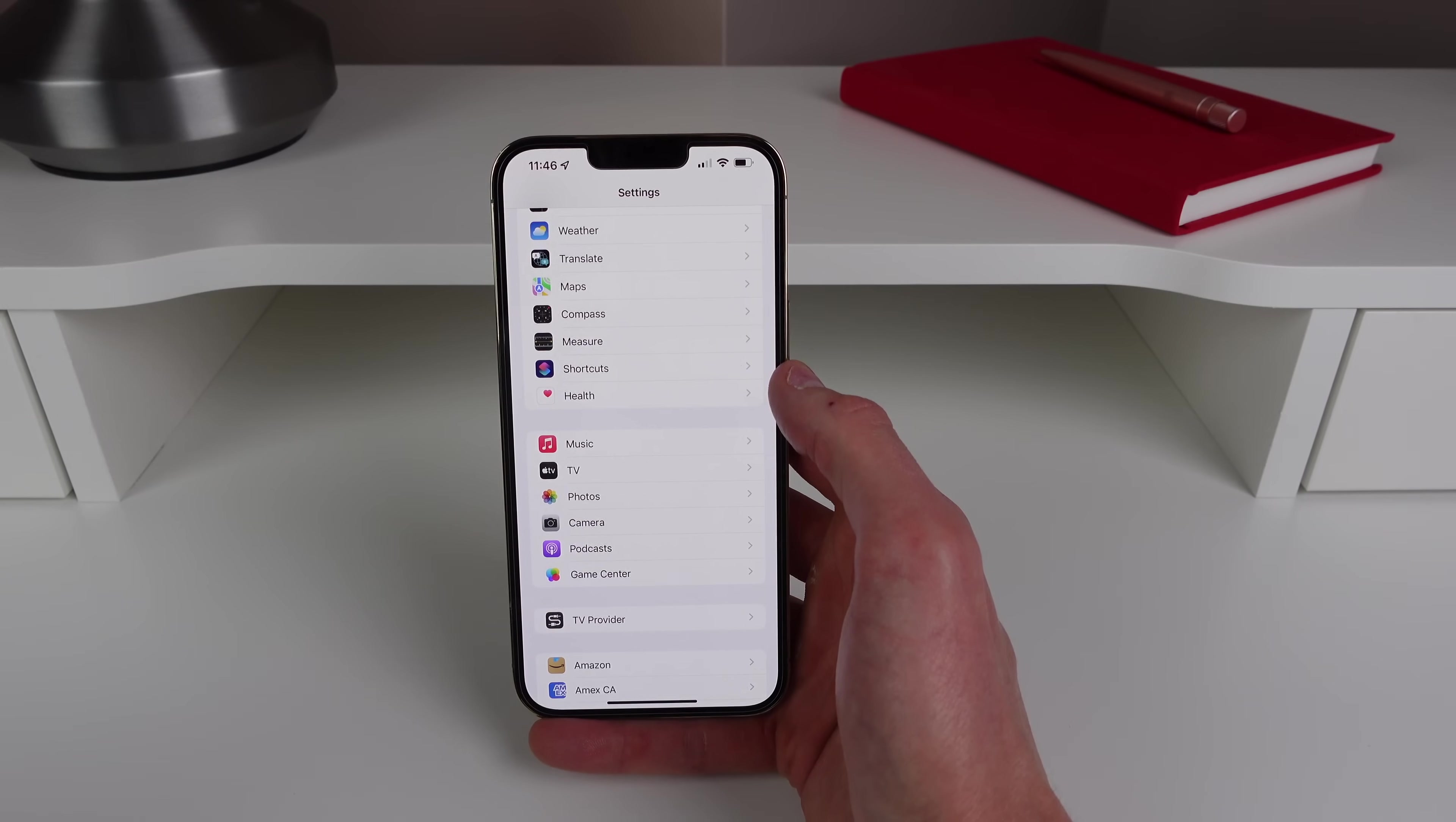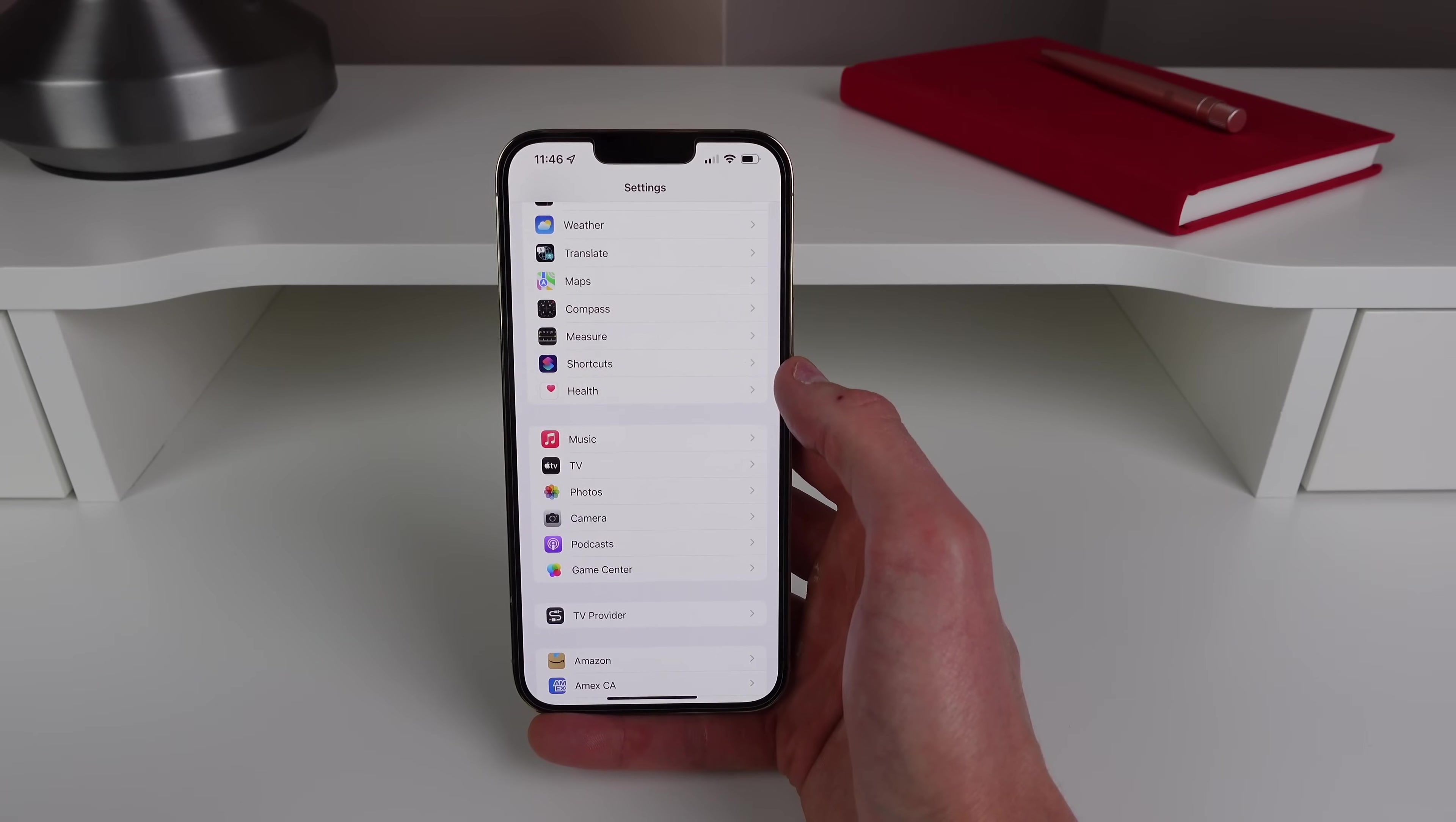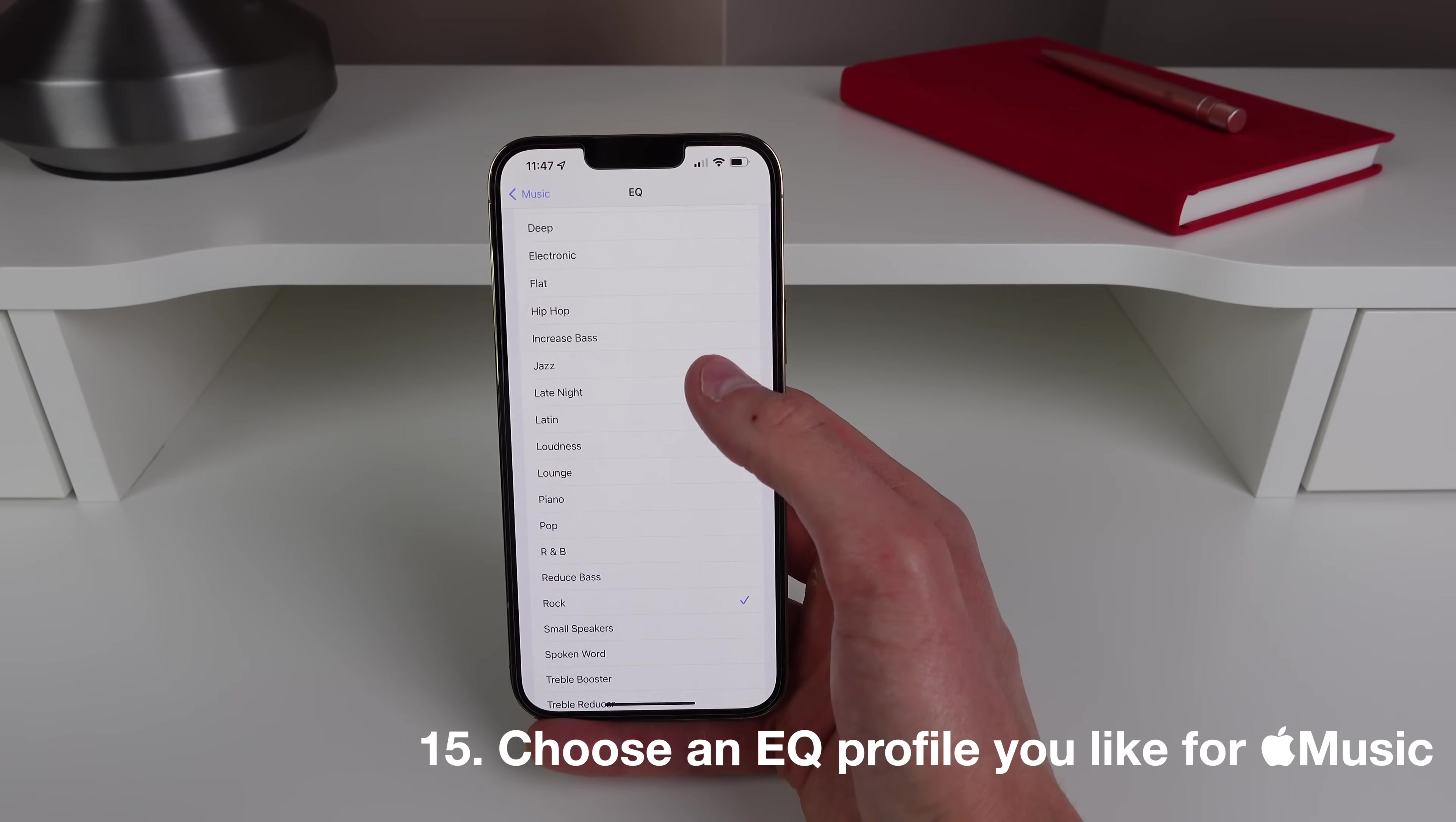Okay our last setting. If you stuck around to the end of this video you are going to be very happy you did because this is probably my favorite setting to change on my iPhone. So I listen to a lot of rock music and there's a setting inside of Apple Music settings called EQ or Equalizer. So by default it's set to off.